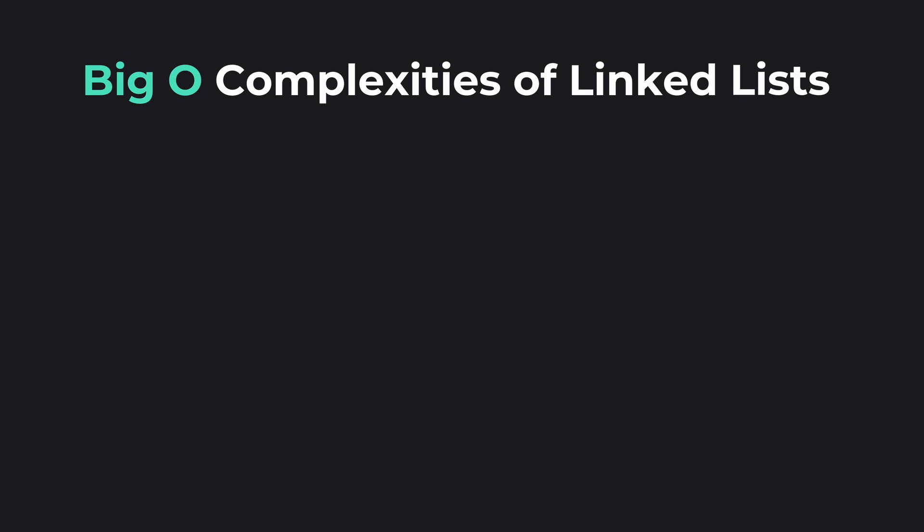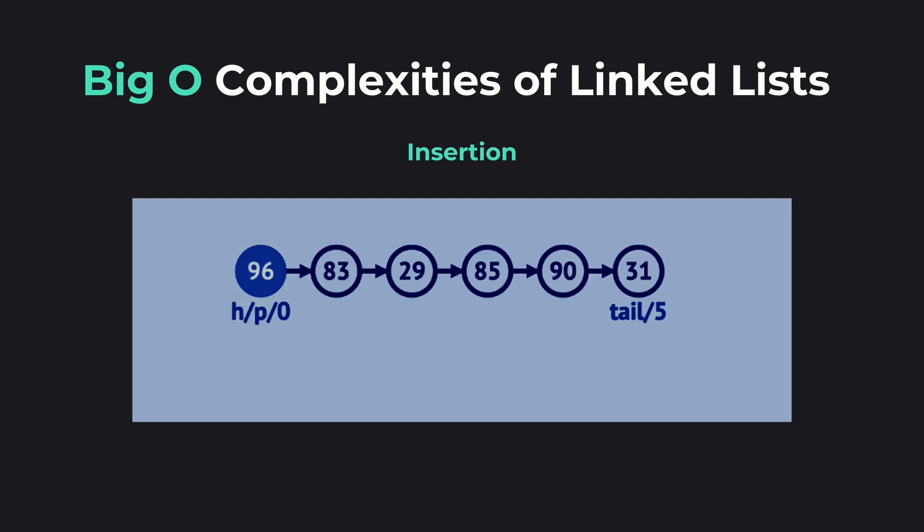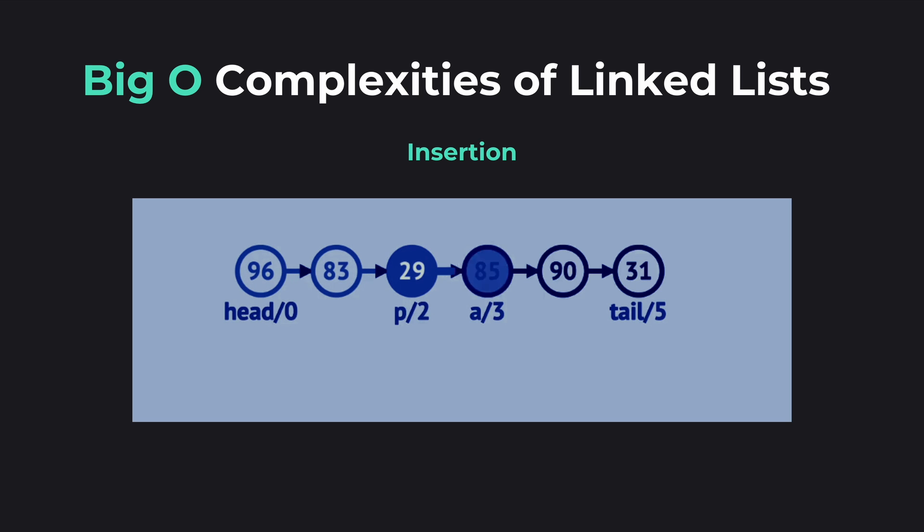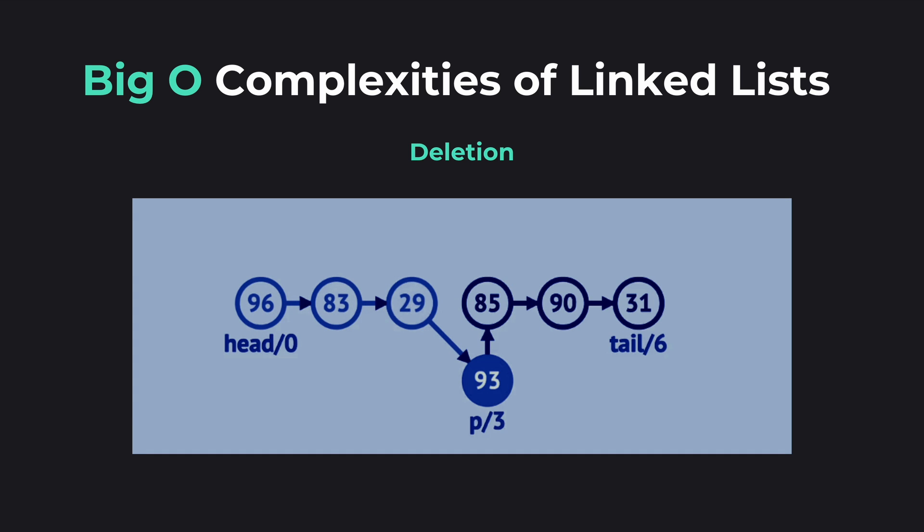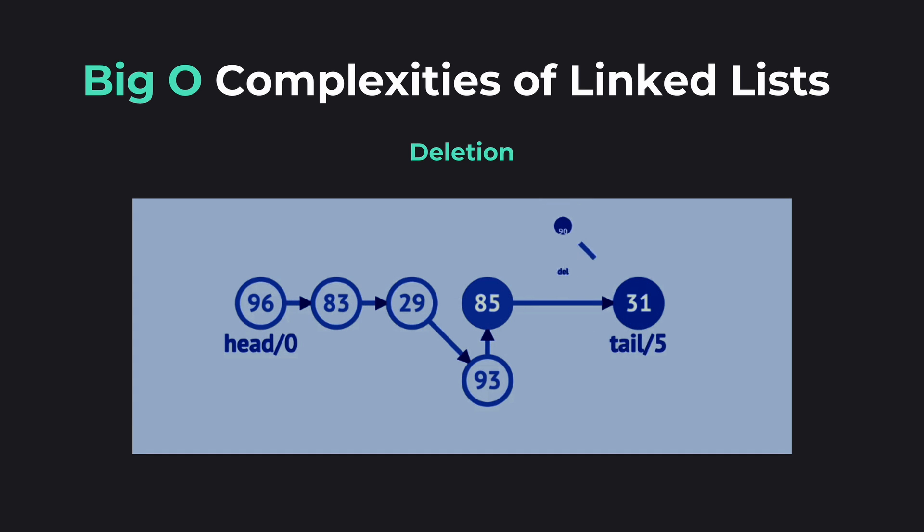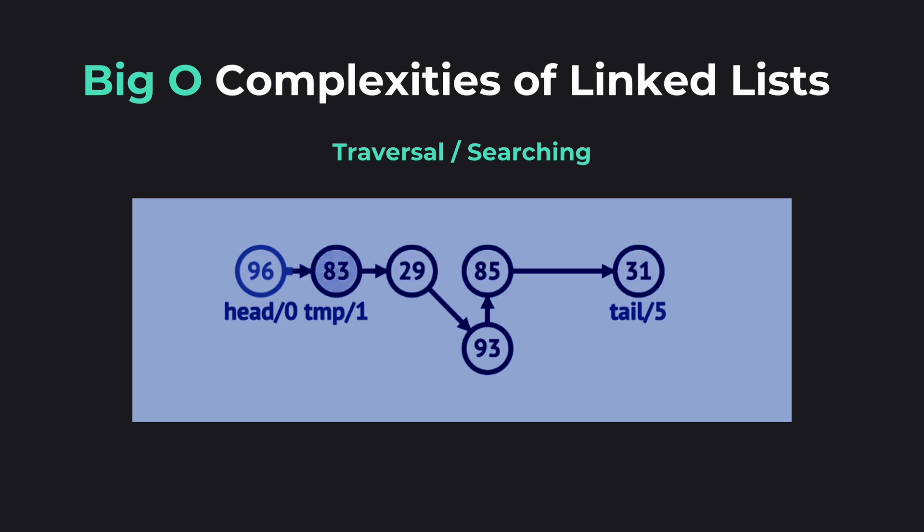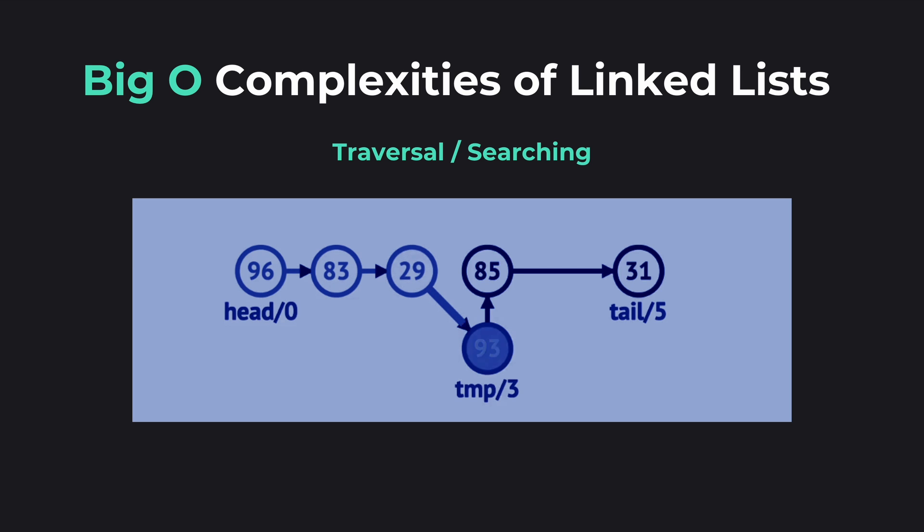Let's see the key operations that linked lists support and their big O time complexities. First is insertion, which is adding a node to the list at the beginning, end, or middle. Next is deletion, which is removing a node from the list by its index. And we also have traversal and searching, which is visiting each node or finding a specific node.